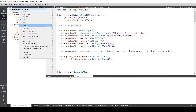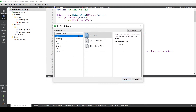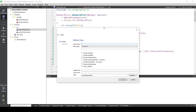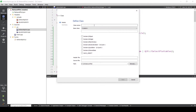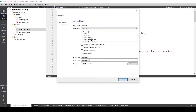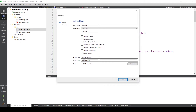To start, we add a new C++ class. Our class name will be MyThread, and we'll add our base class QThread. We also need to add QObject, otherwise our signal and slot functions won't work. Remember to change the path for the header file to the include folder, and for the source file to the src folder.